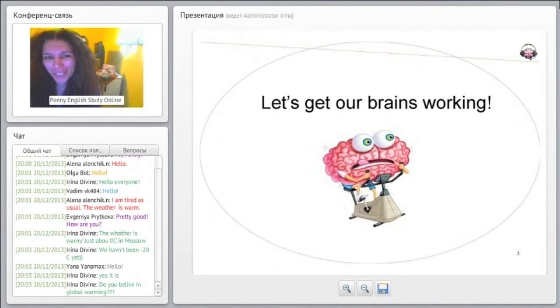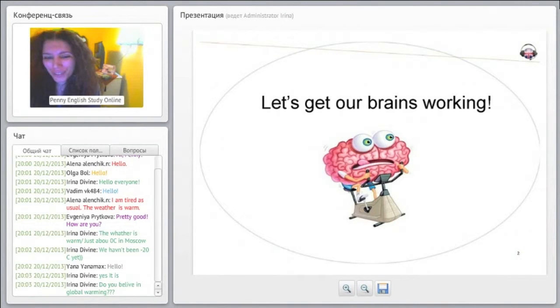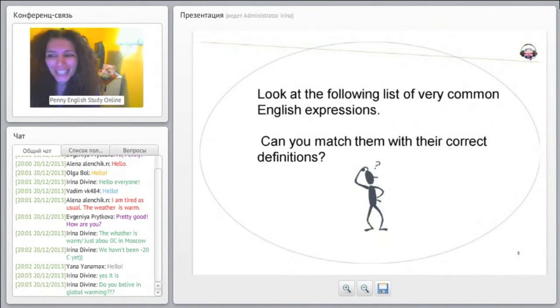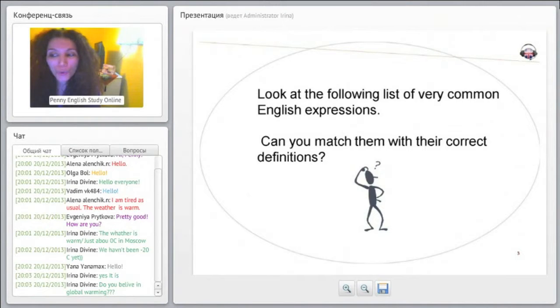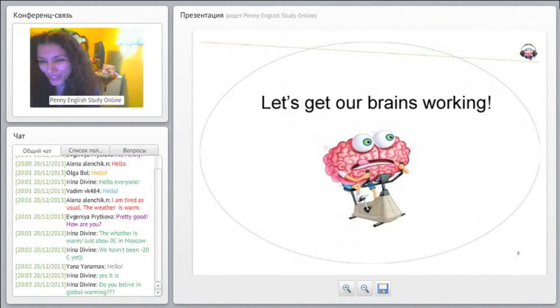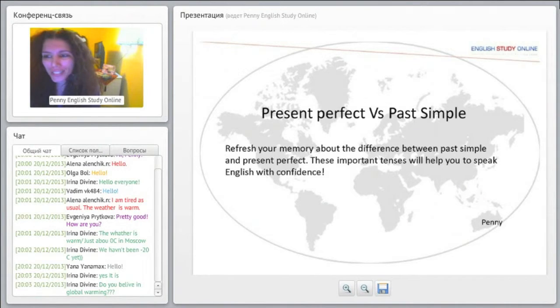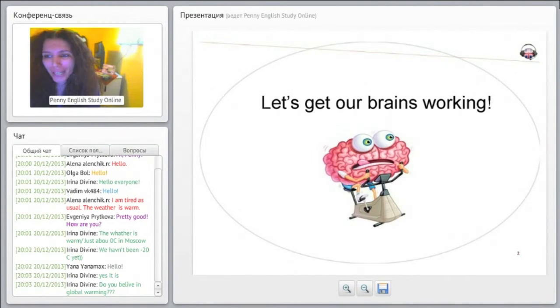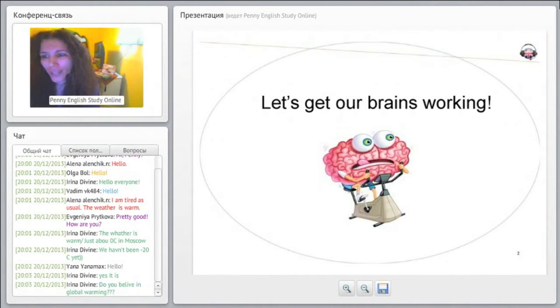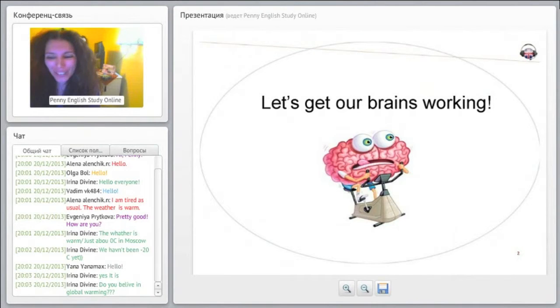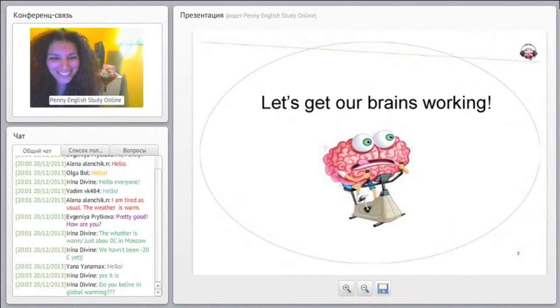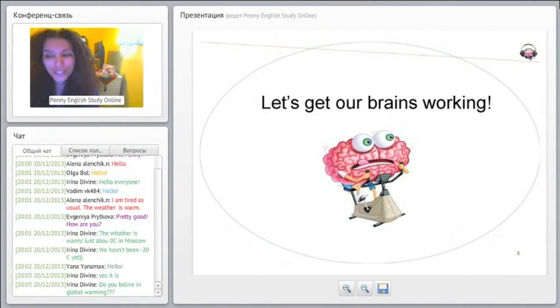Hopefully we will be able to avoid it. Okay, let's get our brains working. We are going to discuss the present perfect and the past simple tense.